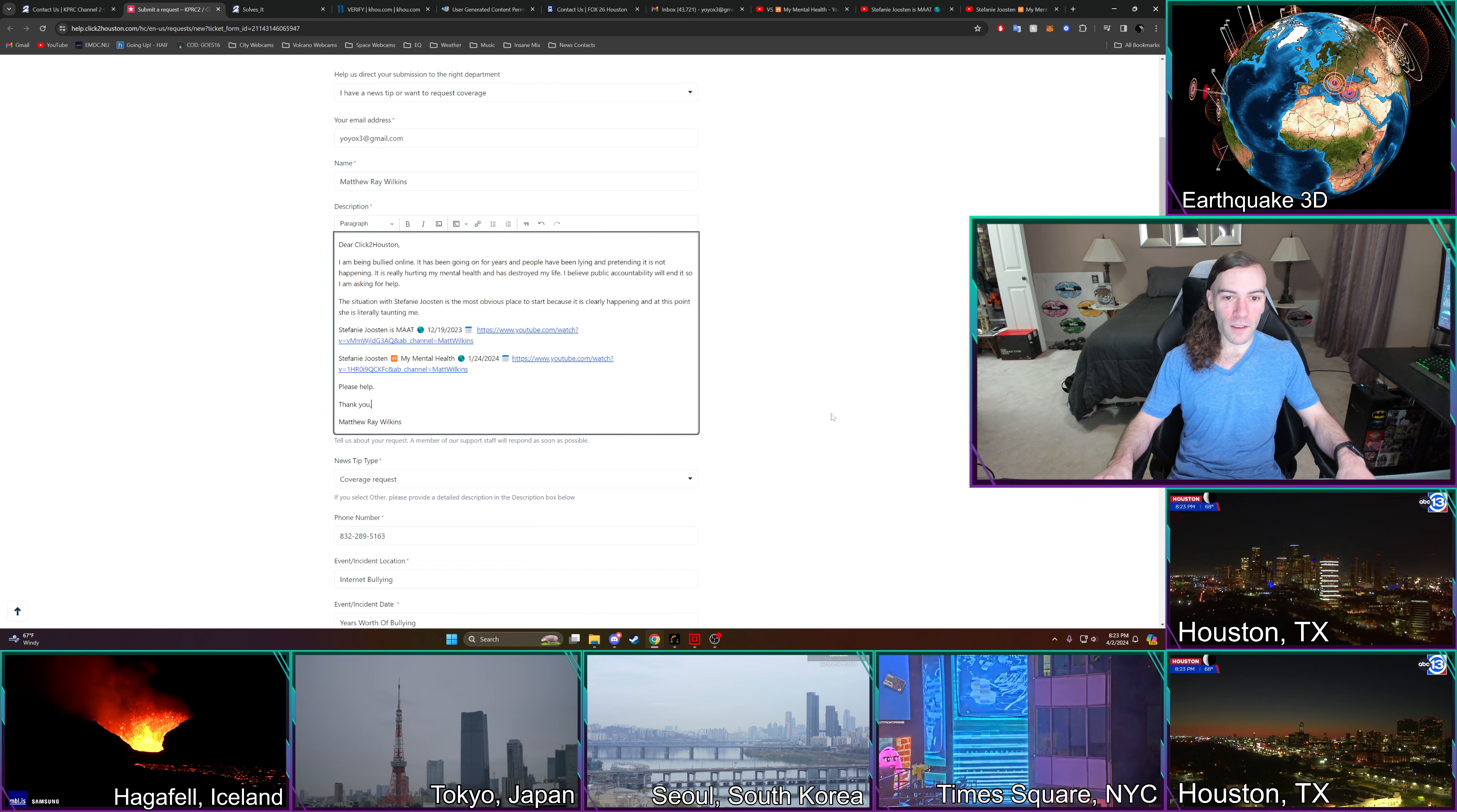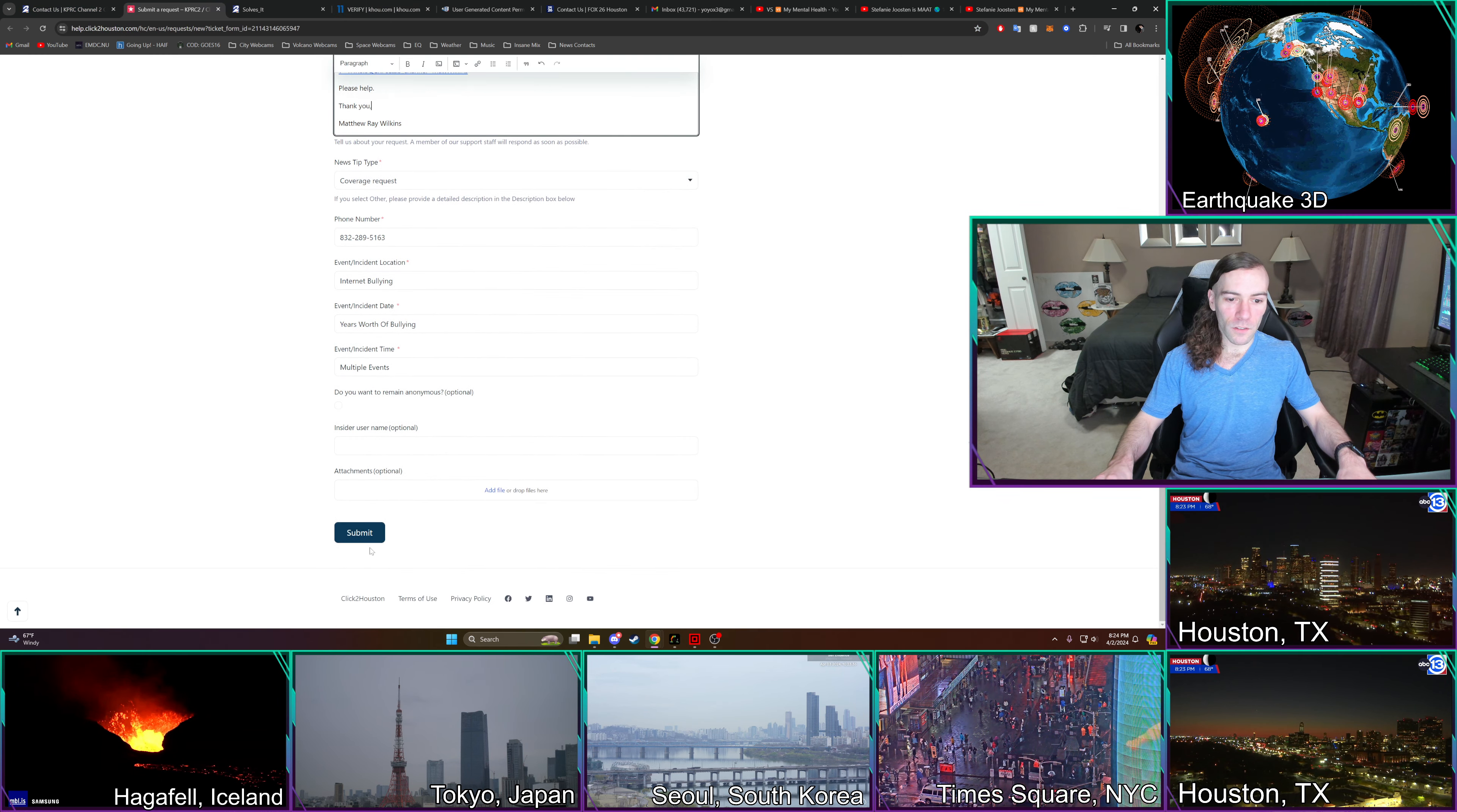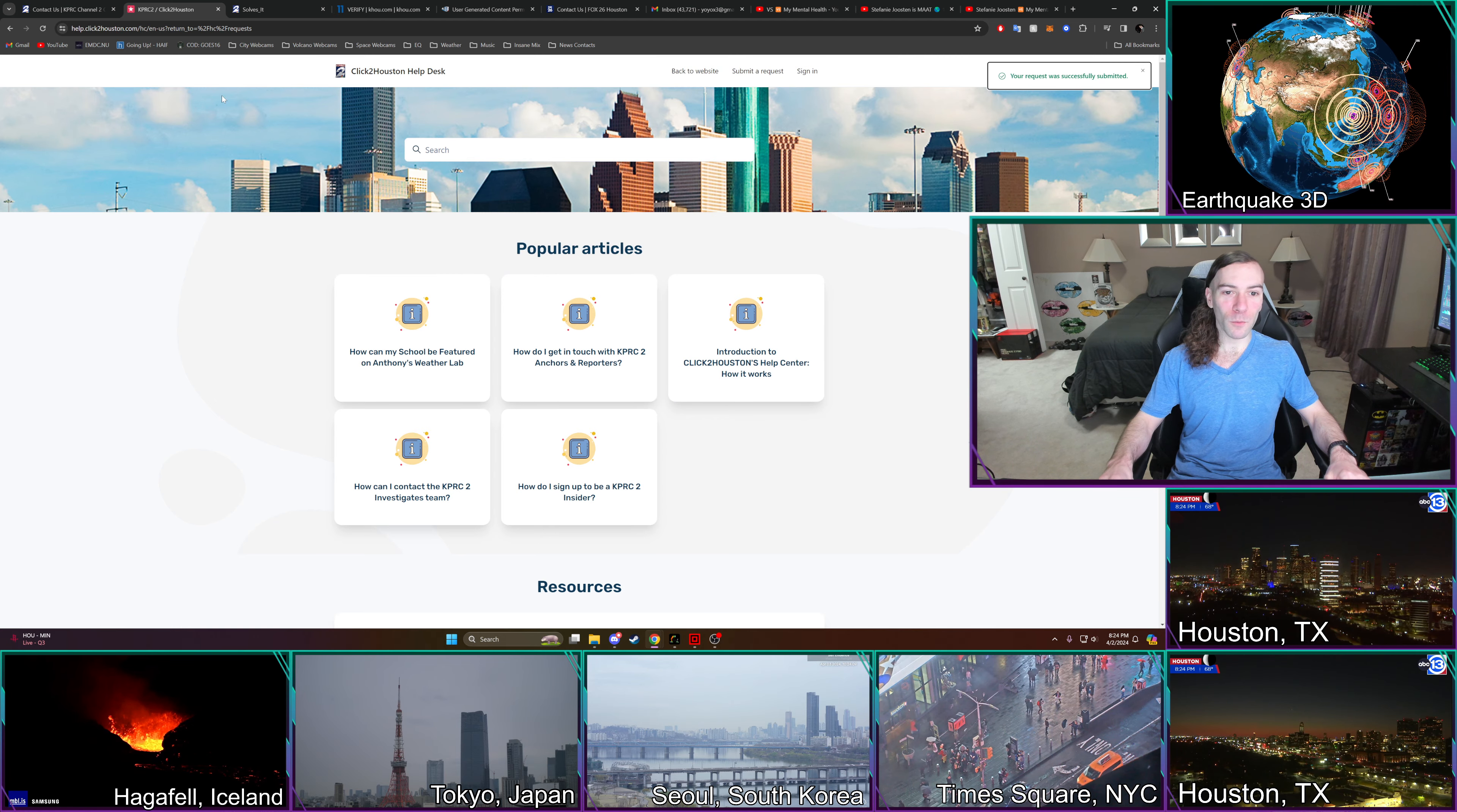Dear Click2Houston, I'm being bullied online. It has been going on for years and people have been lying and pretending it is not happening. It is really hurting my mental health and has destroyed my life. I believe public accountability will end it. So I am asking for help. The situation with Stephanie Joostin is the most obvious place to start because it is clearly happening. And at this point, she is literally taunting me. Stephanie Joostin versus my mental health. Please help. Thank you, Matthew Ray Wilkins. So submit this. The attachments, it's all here. All the things are on my YouTube.